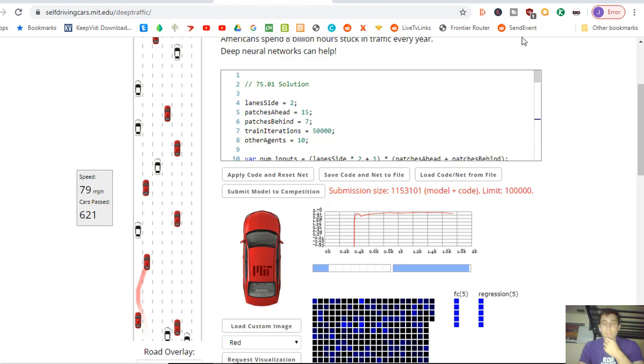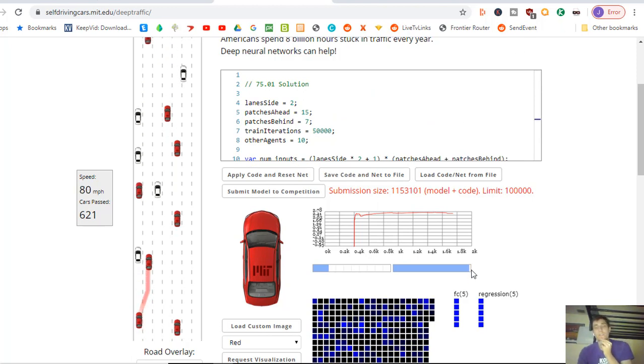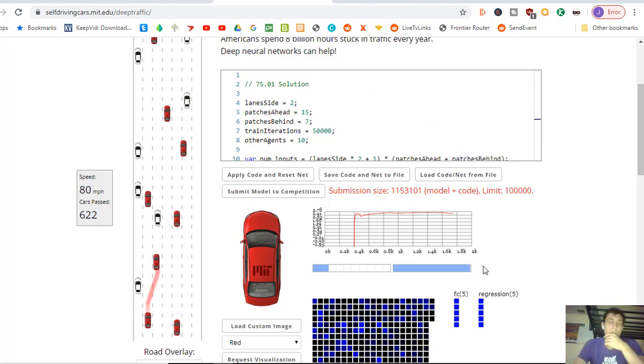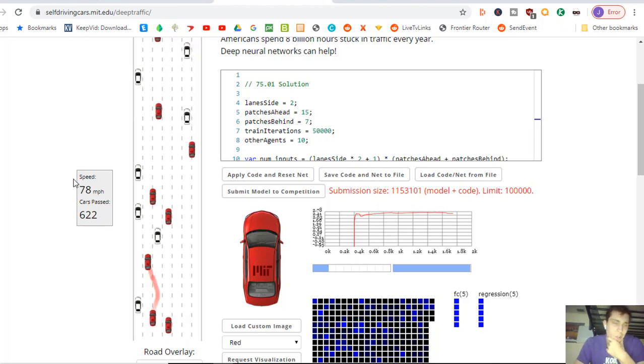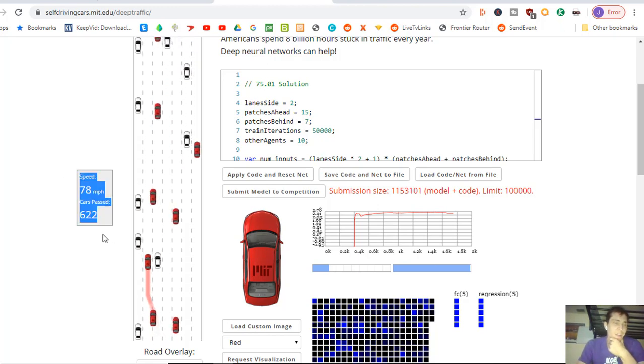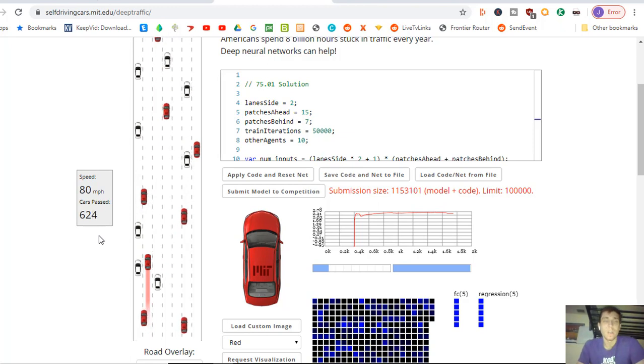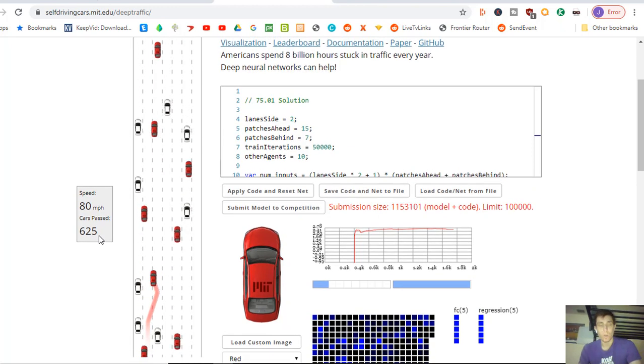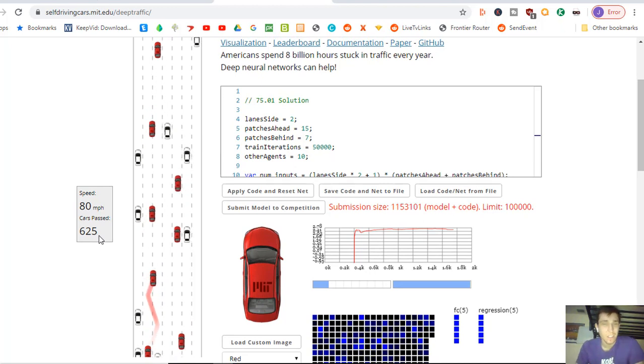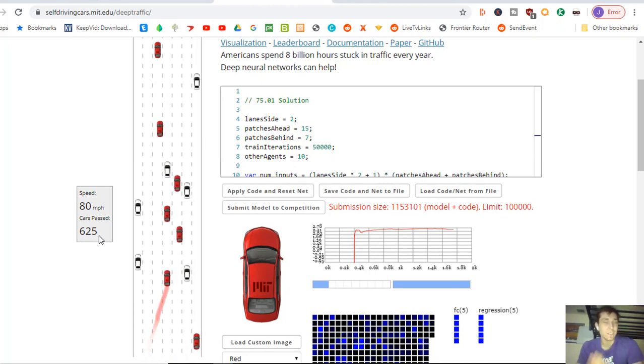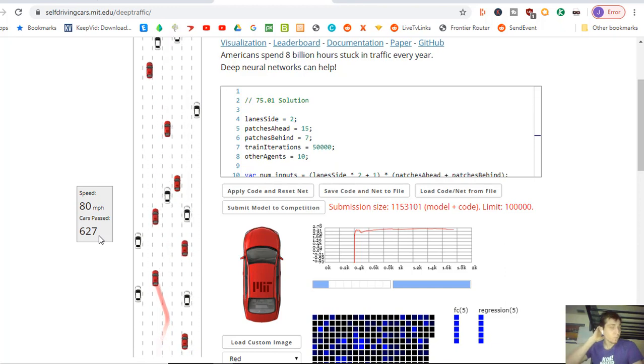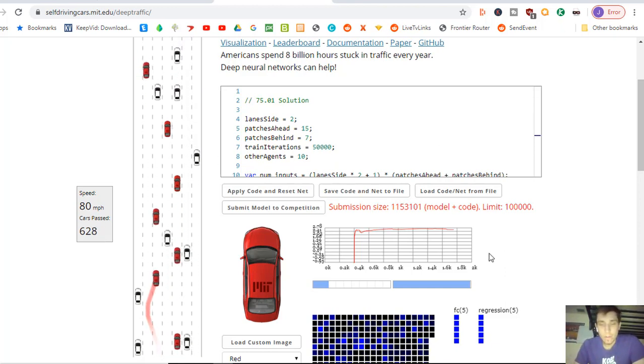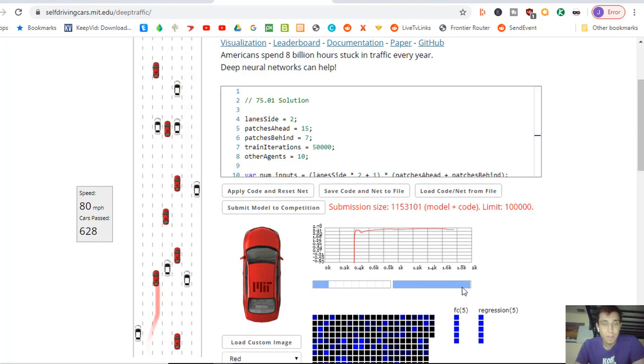So it looks like it's finishing up on testing right here. And I'm really excited to see the results because it looks like it's going at 80 miles an hour right now. It's passed 623 cars. And this is 10 cars at once controlled by an artificial intelligence algorithm. This is super powerful. Wow. And it's about to finish.